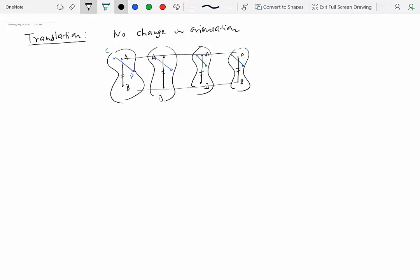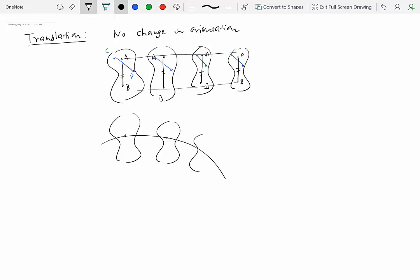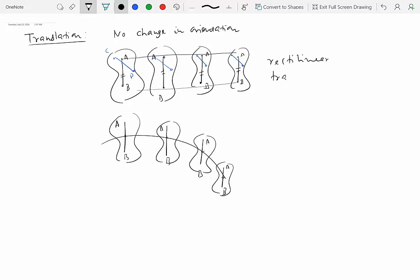On the other hand, a rigid body could move along a curved path without changing its orientation. In this case, line AB is not changing its orientation — it maintains its orientation — even though the rigid body is moving along a curved path. So a curved path doesn't mean there is no translation. Whether it's rectilinear translation, where every point moves in a straight line, or curvilinear translation along a curved path, the orientation of the rigid body does not change.